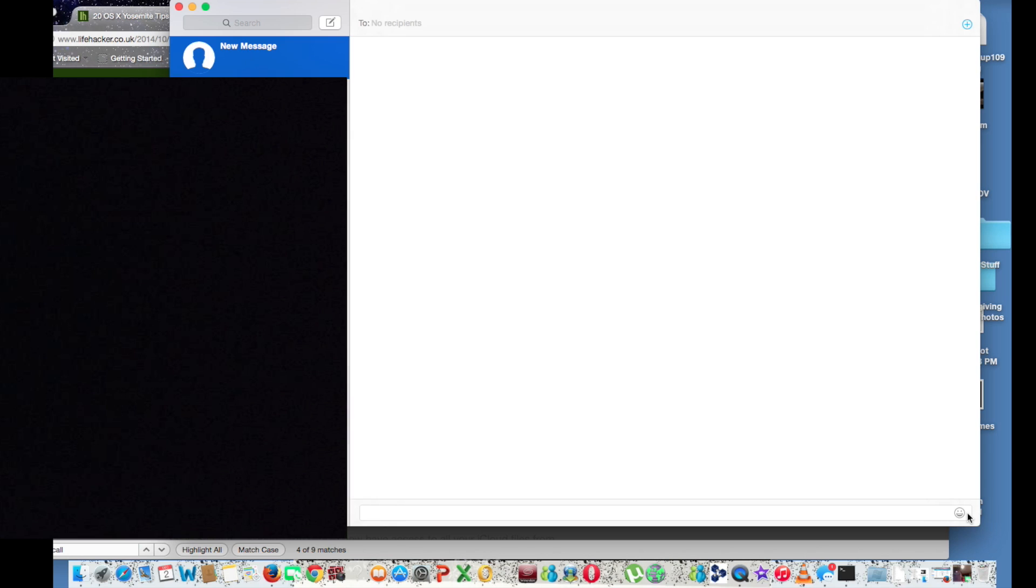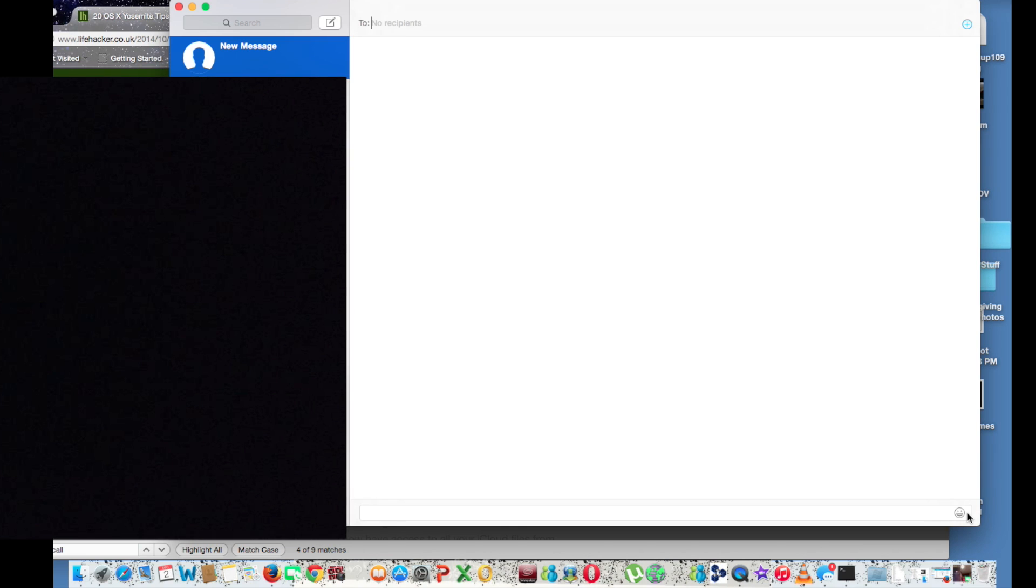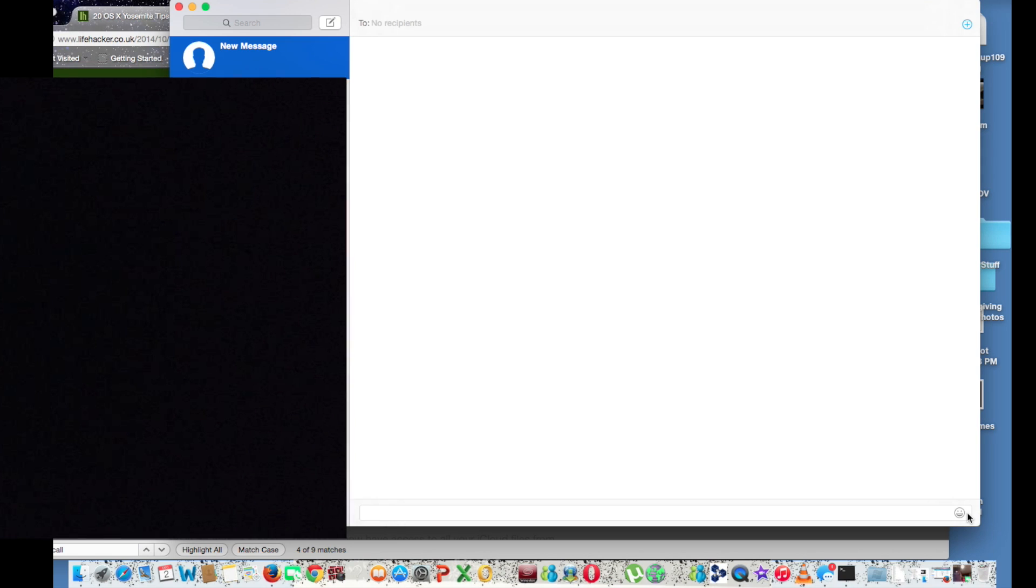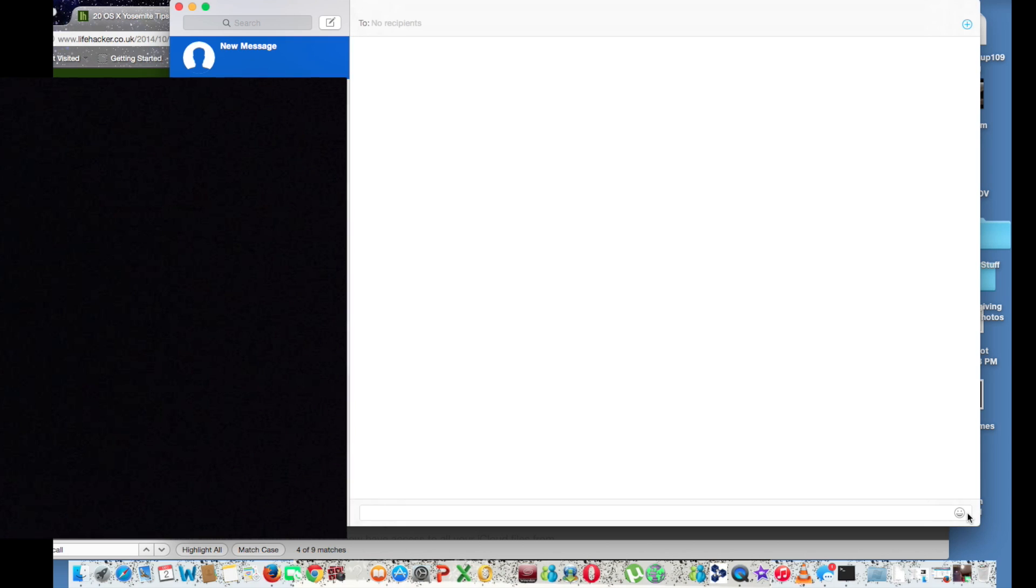Whereas before you could only send iMessages to other iPhones from this program, now you can actually text people from your computer, which I think is really nice because I do not like having conversations over texts at all because sitting there typing is a big pain.